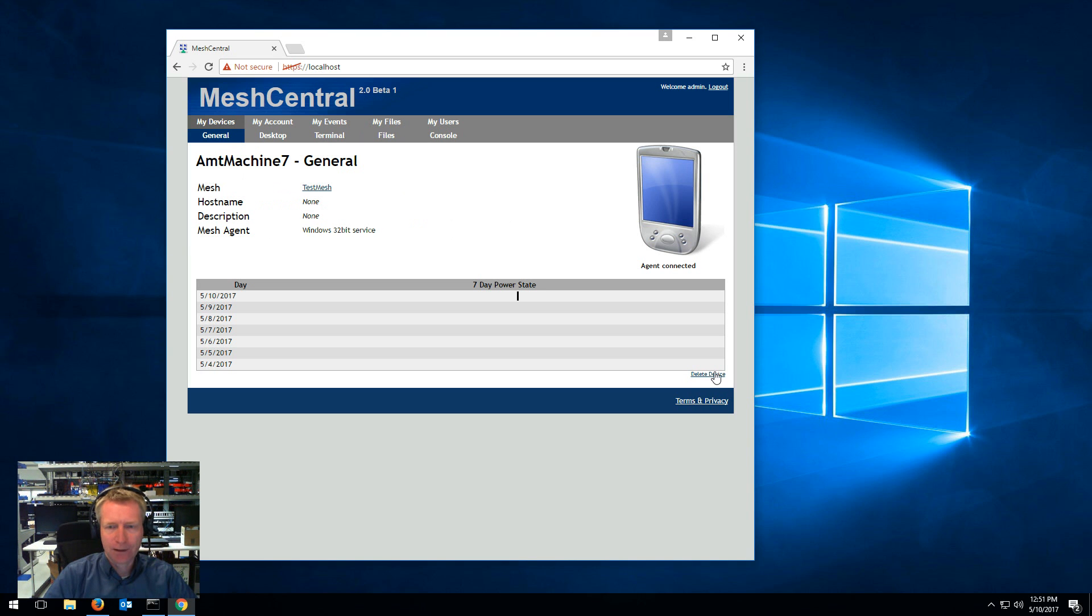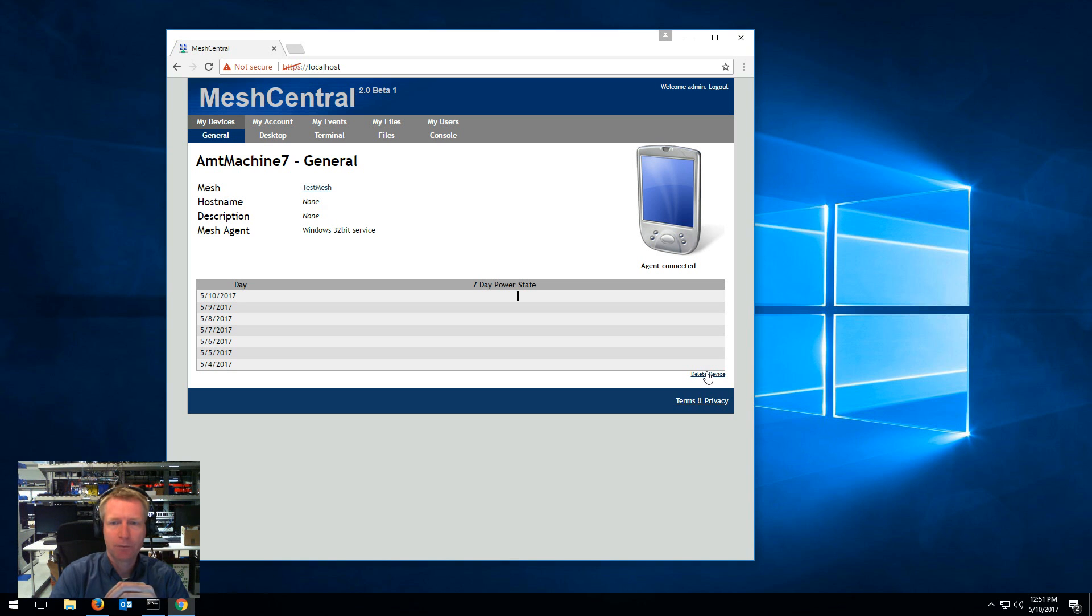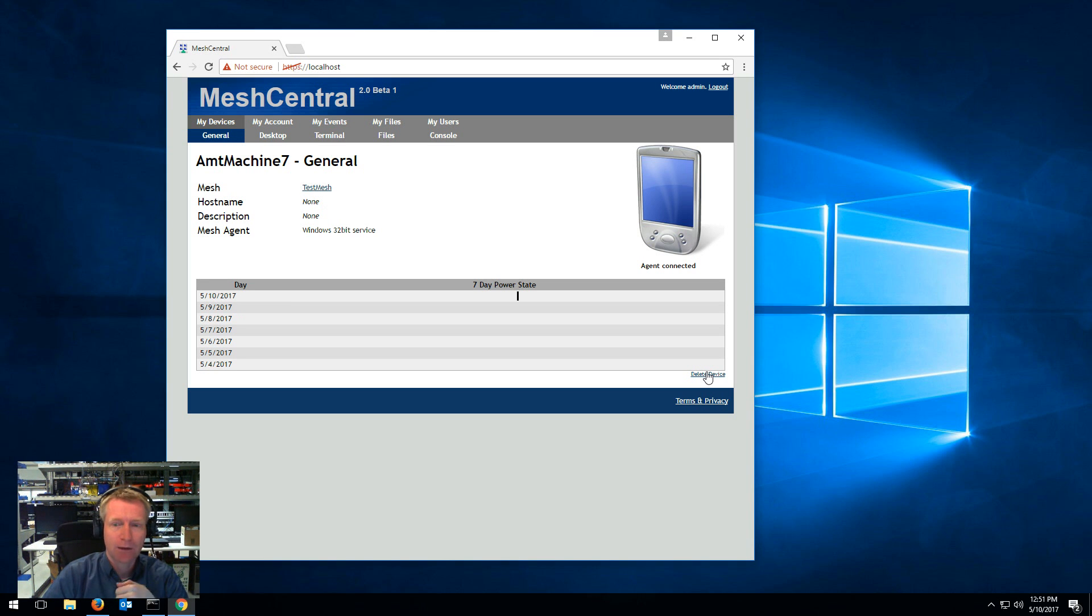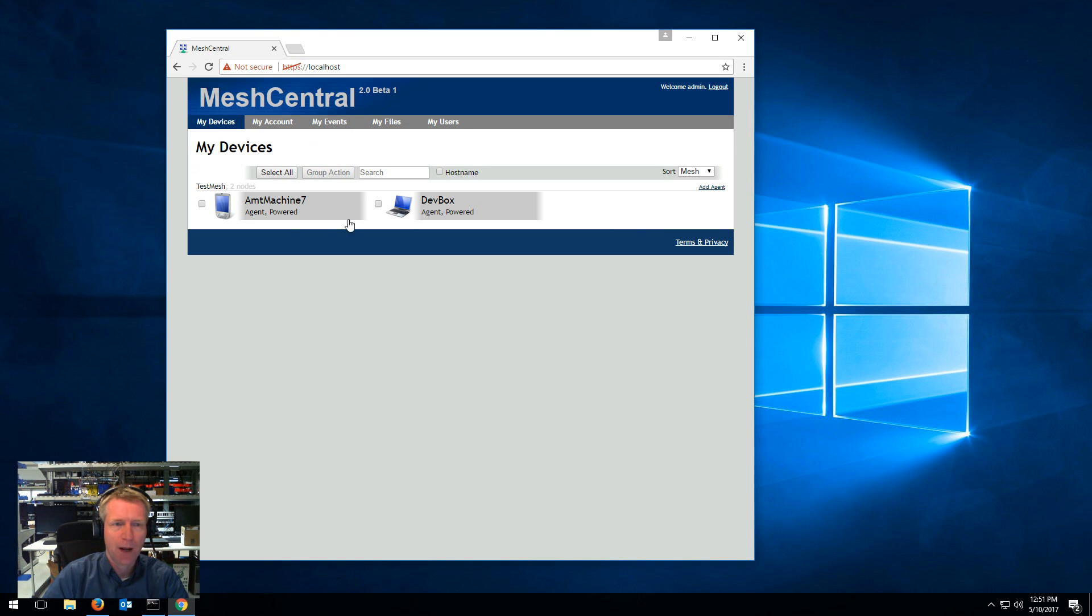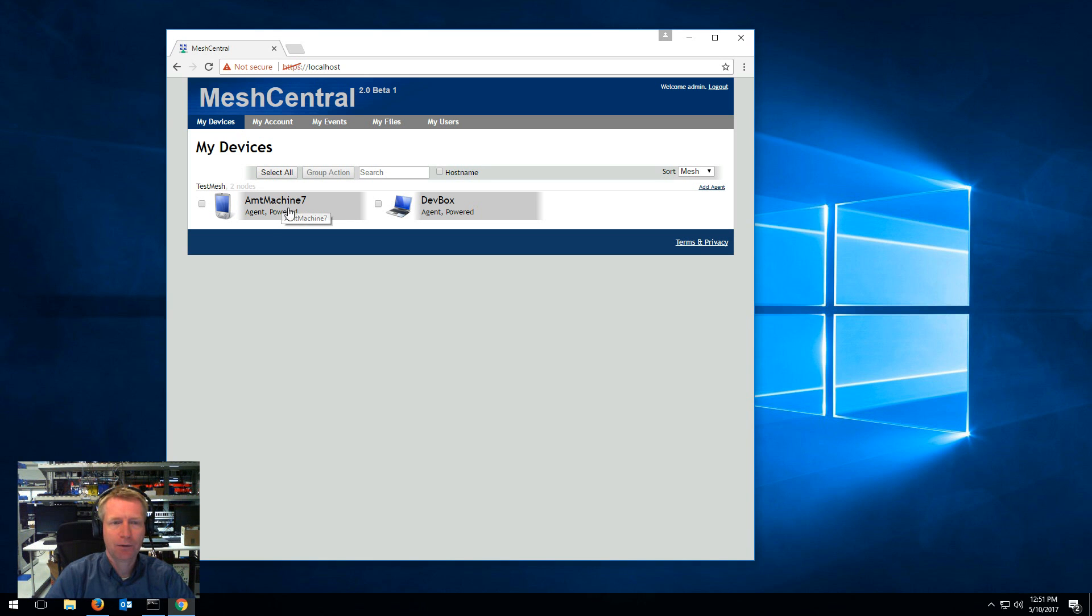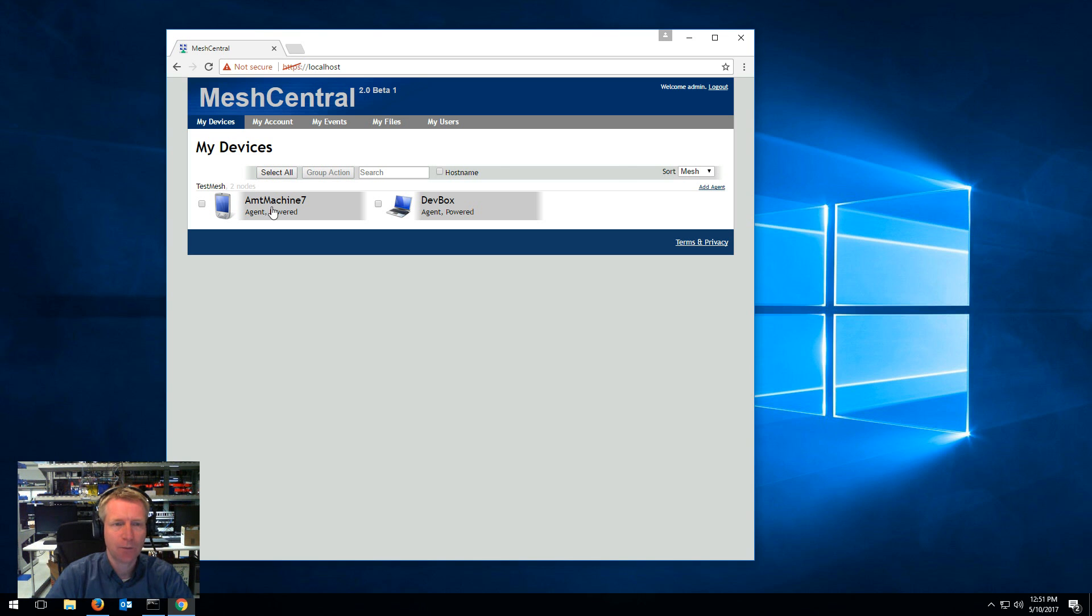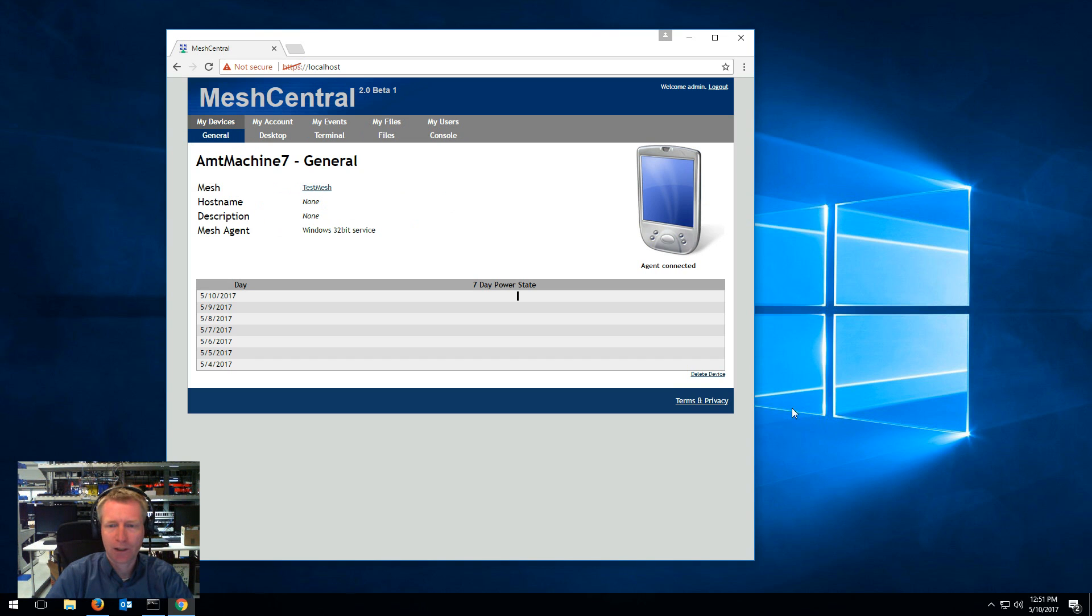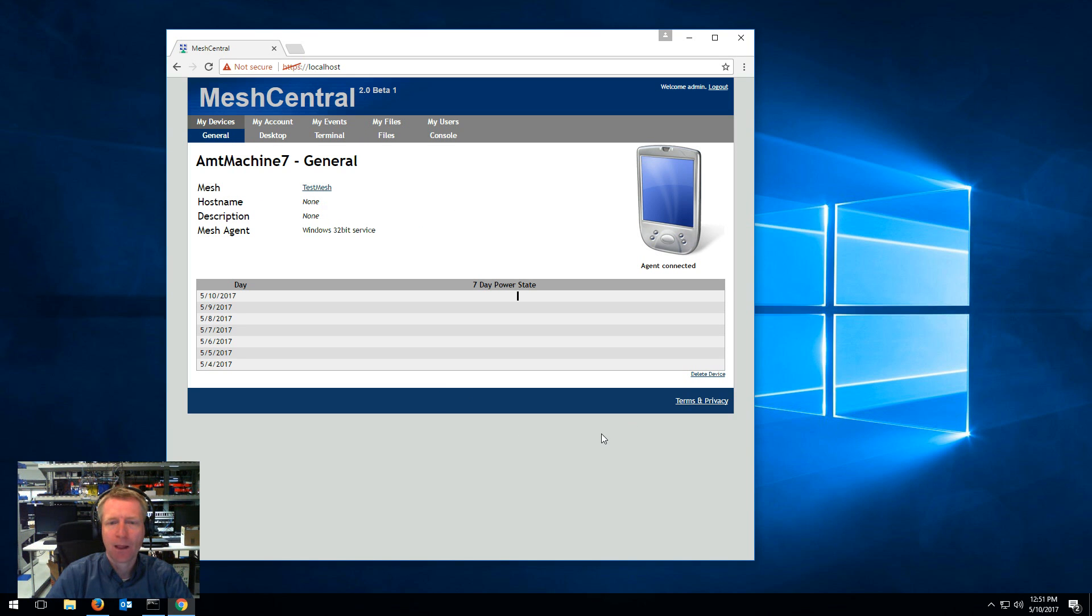By the way, deleting a device doesn't remove the mesh agent from the device. So what happens is the next time that the mesh agent reconnects, the device will pop up again. So if you want to get rid of a device, you have to go and uninstall the mesh agent from that device. But if a device has not showed up for a long time or the agent is not running on the device anymore, you can just click it and say delete device and it will go away.